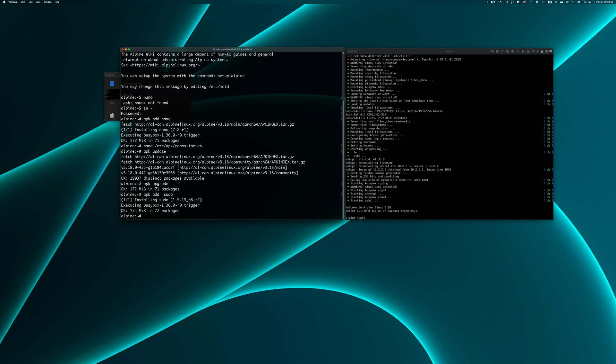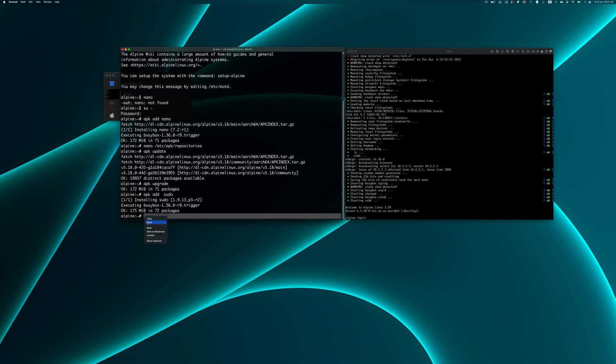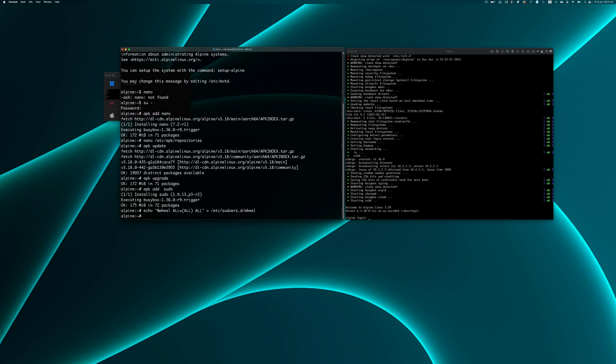Let us add the wheel group to the sudoers. To do that, we need to issue this command. Now the wheel group is added to the sudoers list.